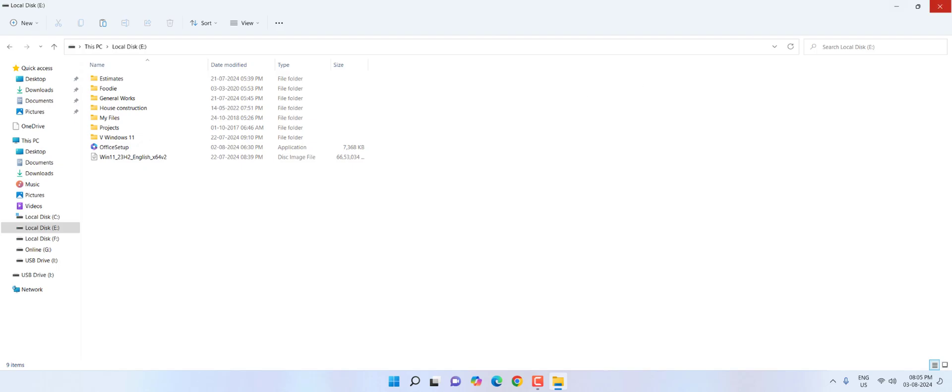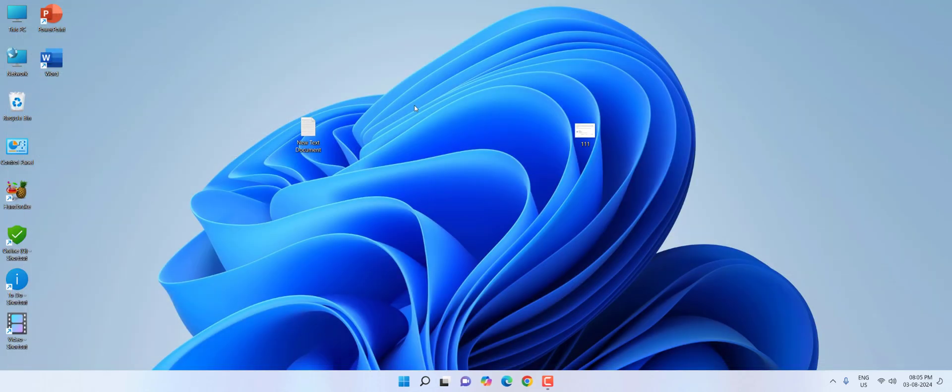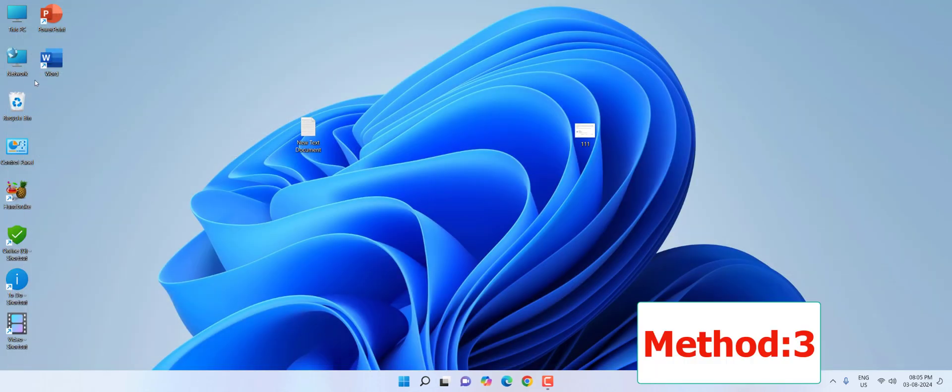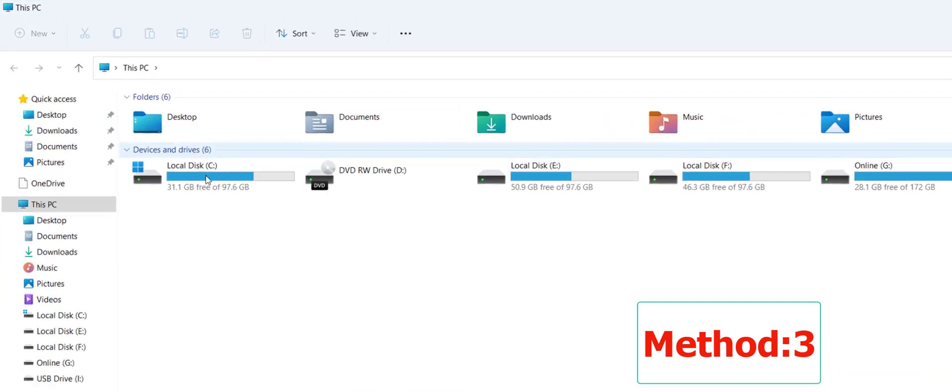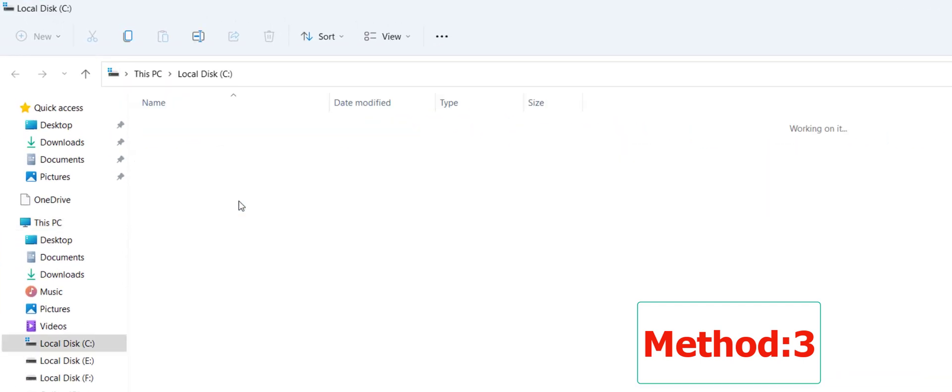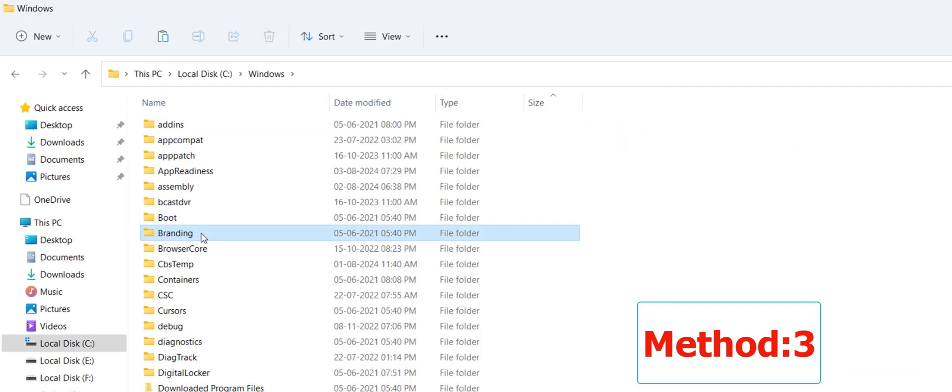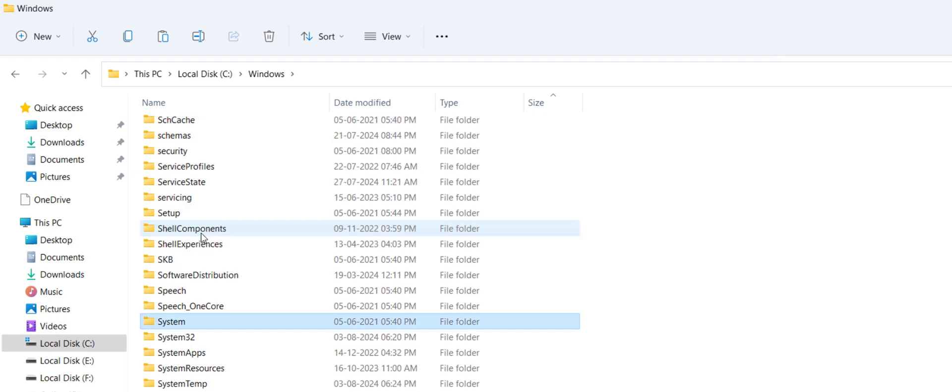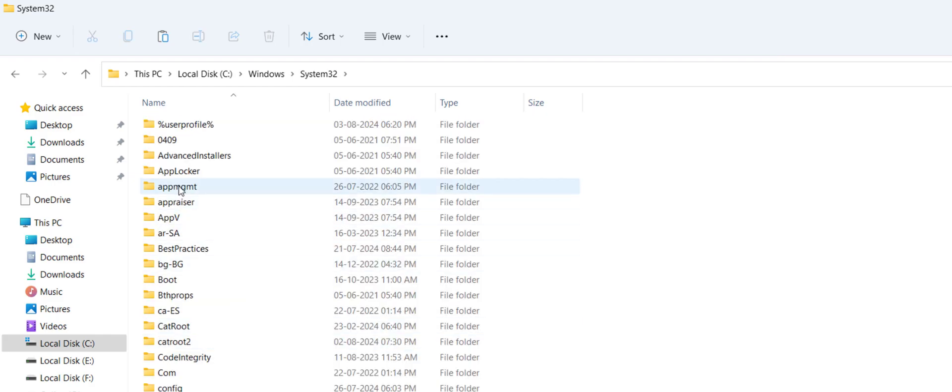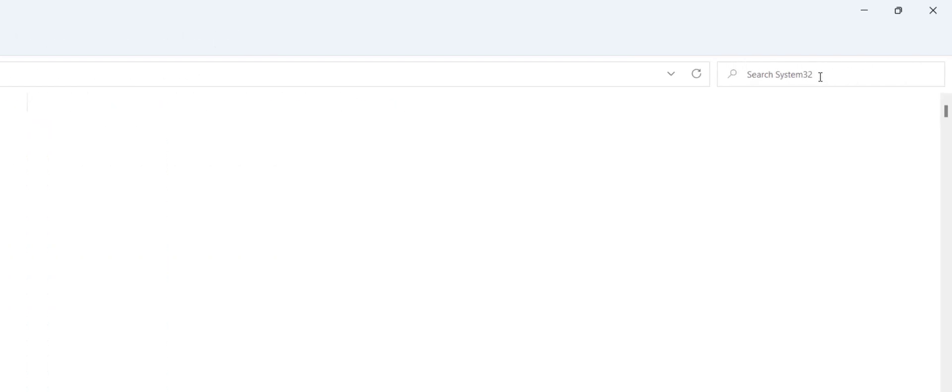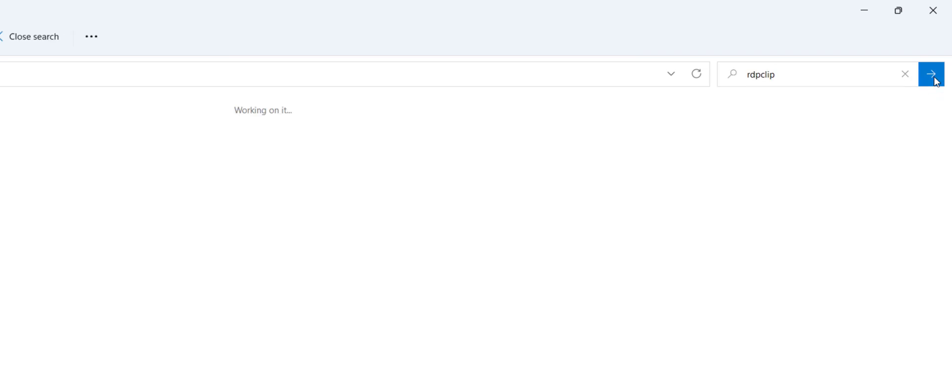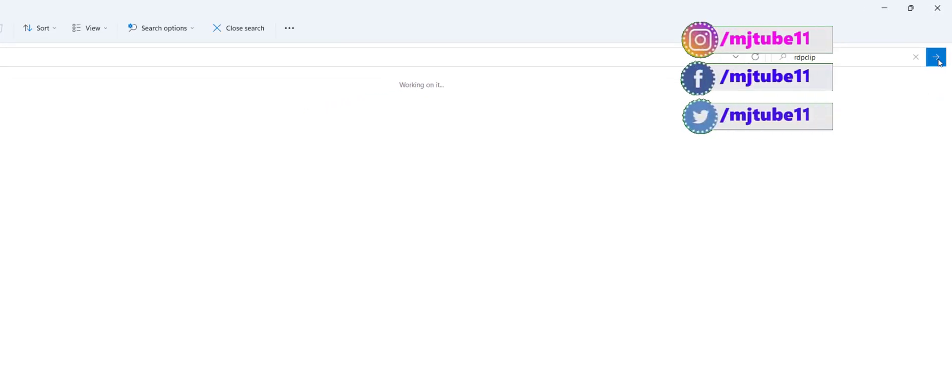But if it is still not working, then the third option is go to This PC, go to C drive, then go to Windows, and under Windows, search for system32 folder. Open the system32 folder and in the search box, just type RDPclip and search it. It will take some time to search.